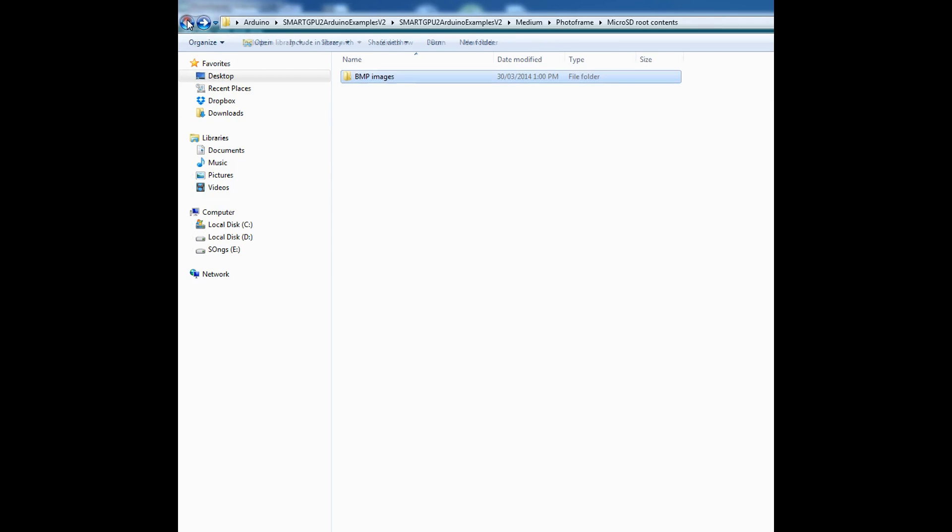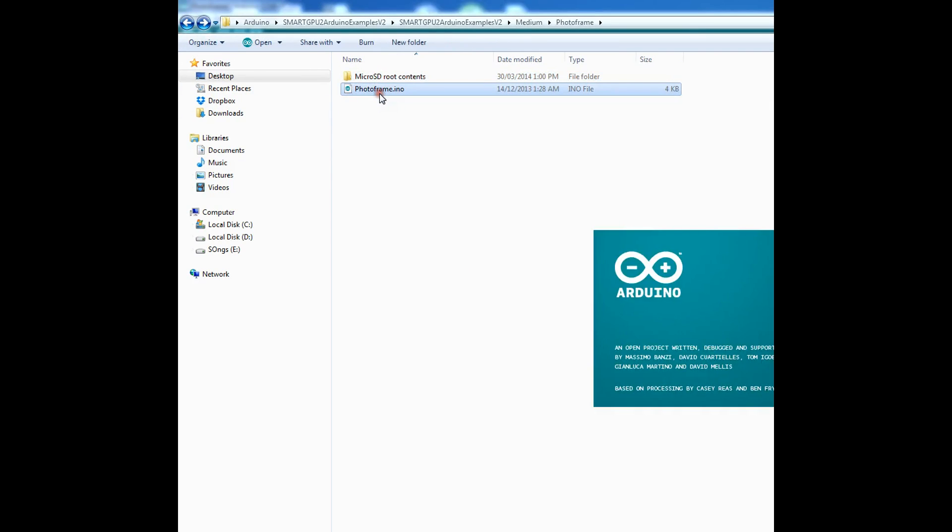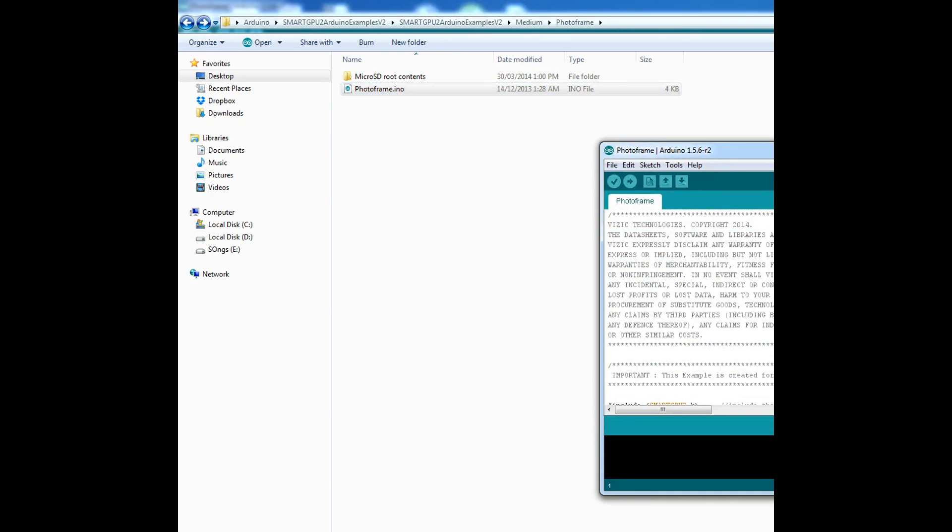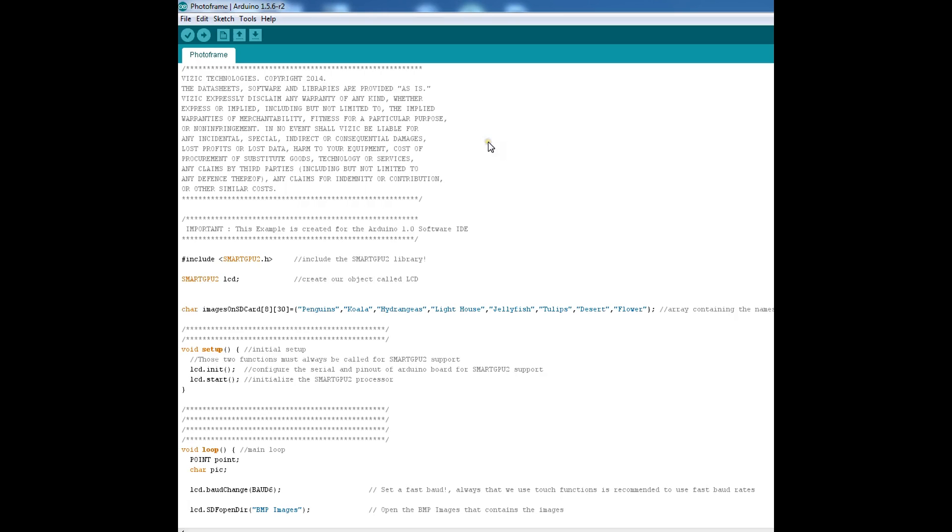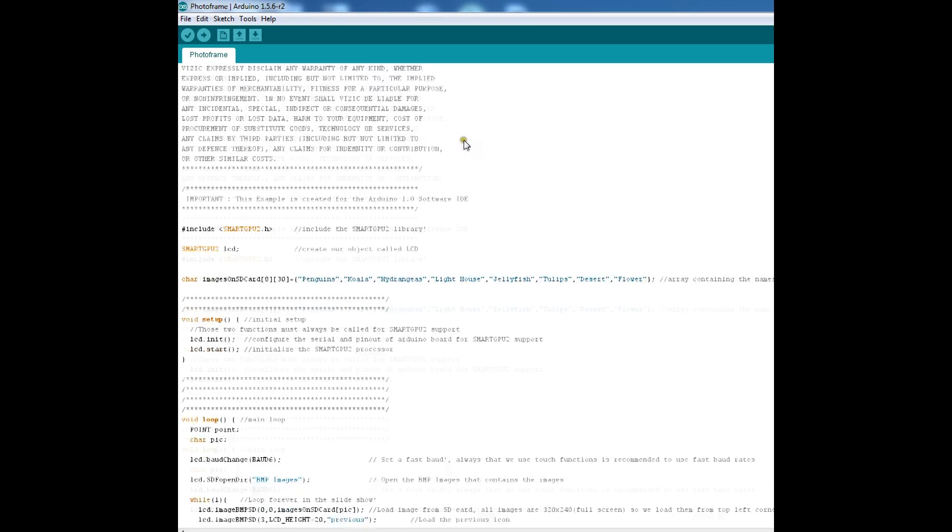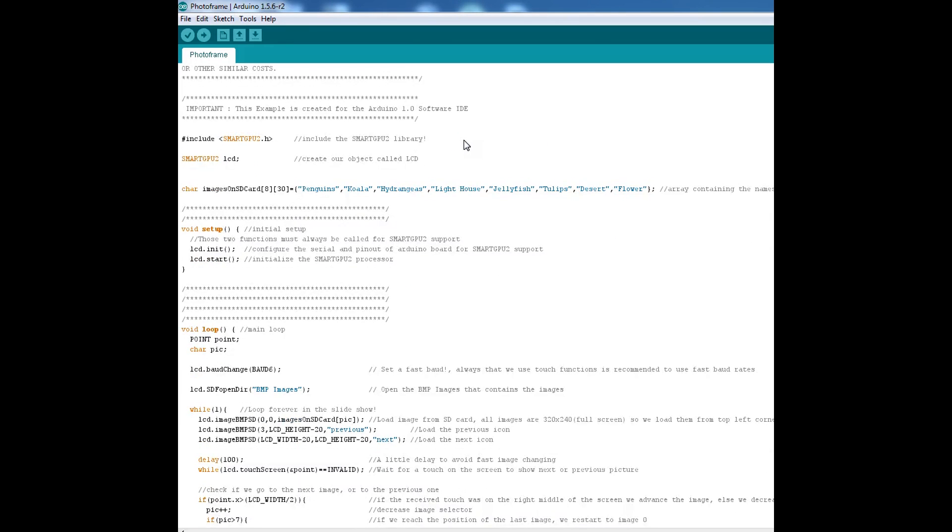So after you do that just turn on your Arduino and here is the photo frame program of your Arduino Uno. So here we go.